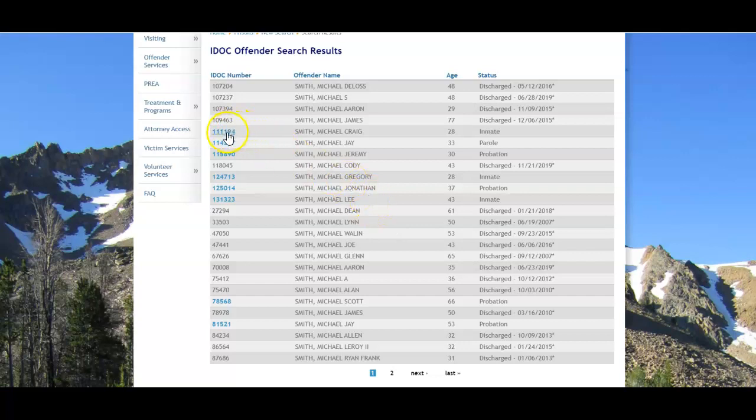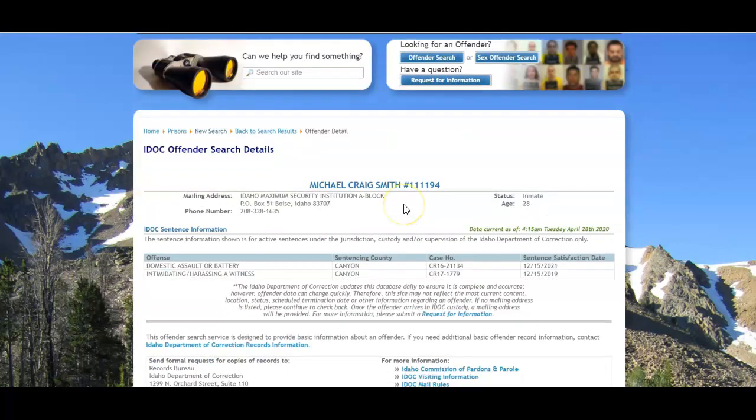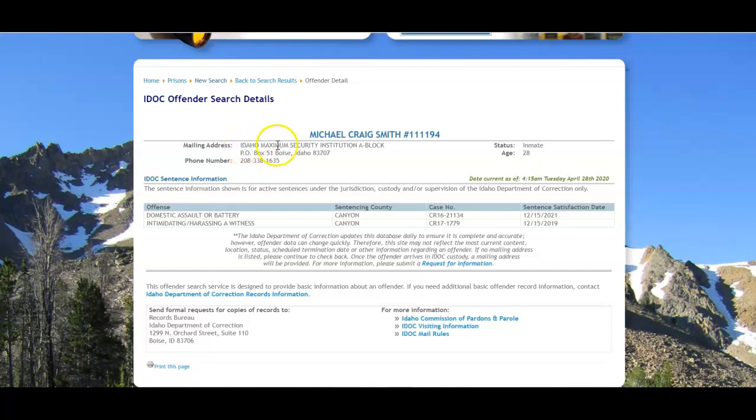But if you click on that IDOC number, you're taken to an actual profile page. Now, some states give you a lot of information on their details page. Idaho is not one of them. You do get the location of the inmate with an address and phone number, which not every state does in terms of their inmates.